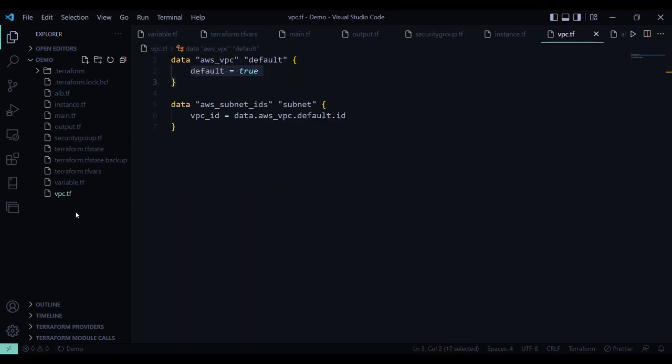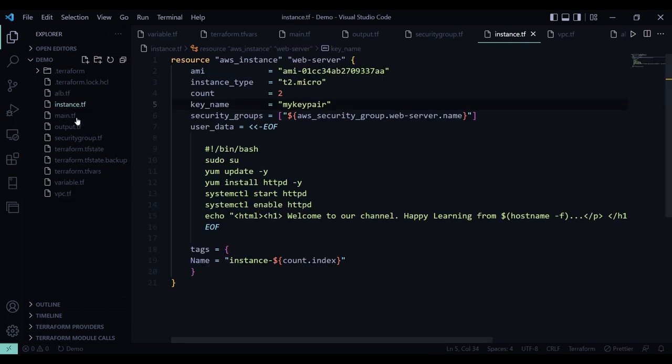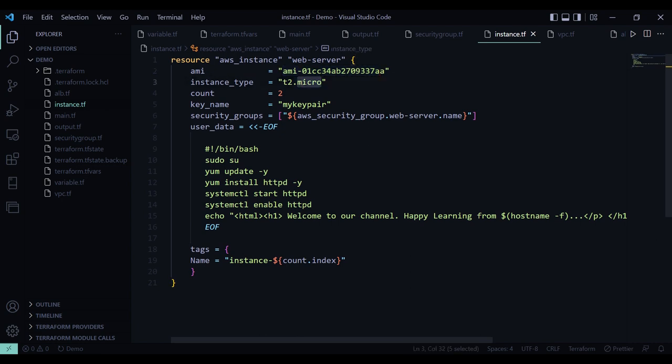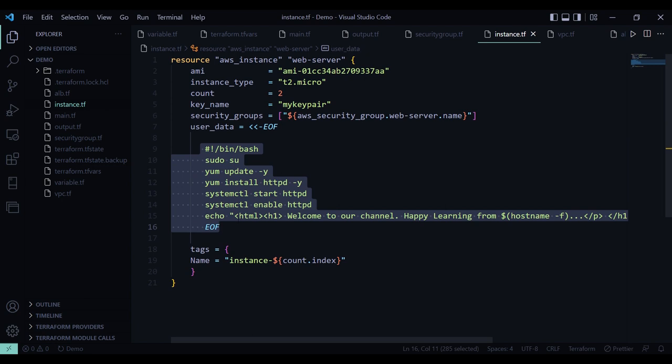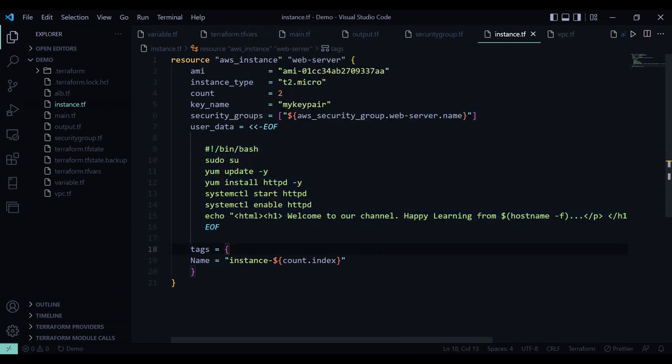Now here in the vpc.tf file, I have mentioned that the VPC is going to be default VPC. And now in the instance.tf file, I have created AWS instance named webserver. The AMI ID is going to be this. Instance type is t2 micro. And then in the user data, it is going to install httpd first. Then it will add HTML page with this text.